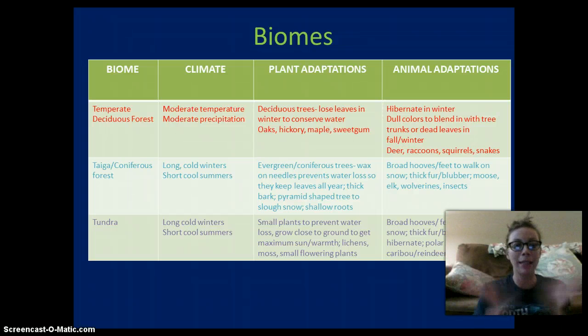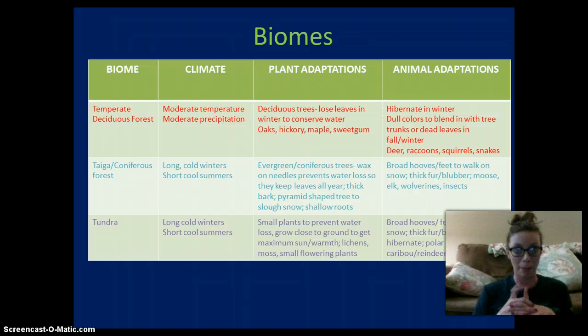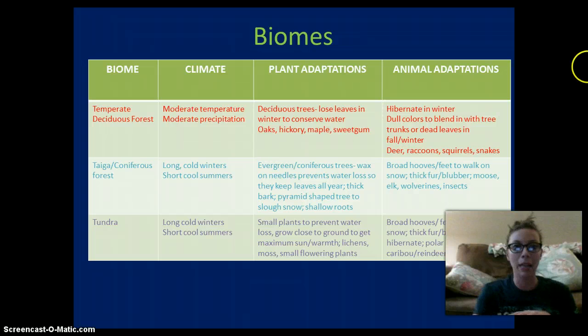That is the 10th video. We have about two more — plants and animals to get through. Good luck studying, and a couple more days till the EOC.